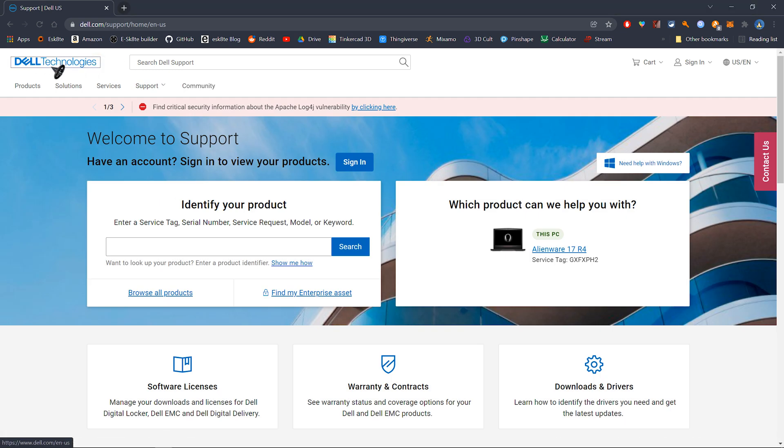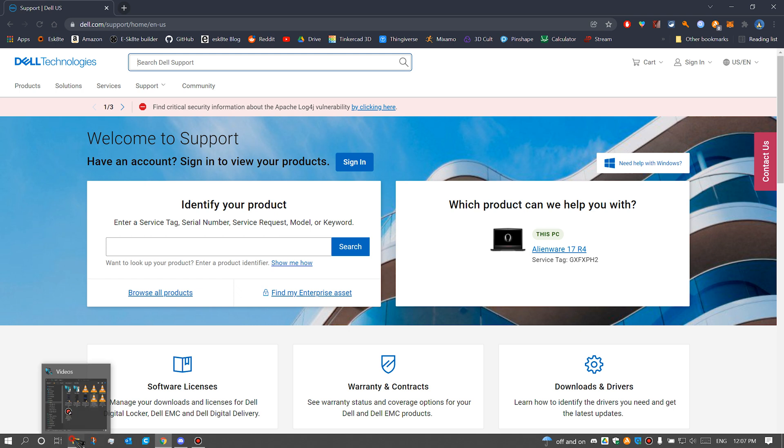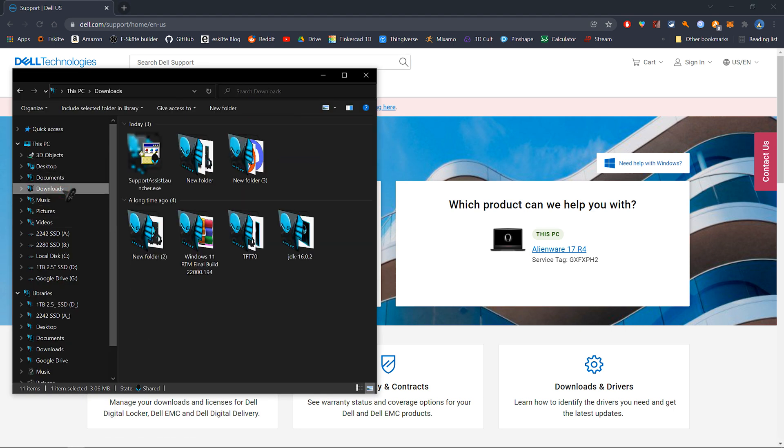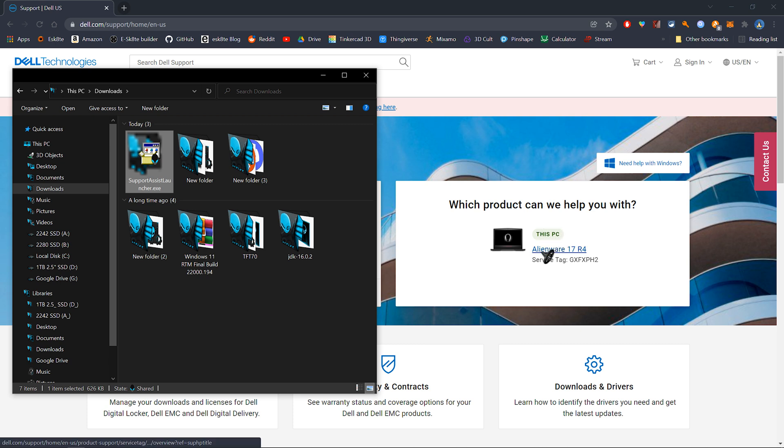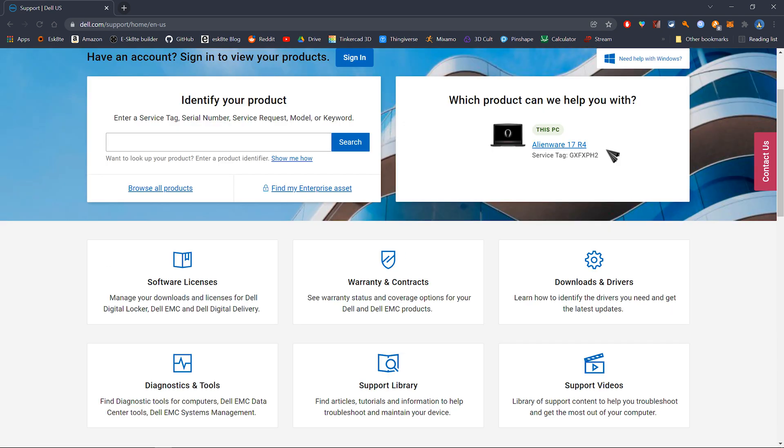When you get here, you'll be prompted to download a program so the website can scan your computer and detect it. As you can see here, it already detected mine and it's the Alienware 17 R4. After it scans and detects your PC, you can go ahead and select your product.